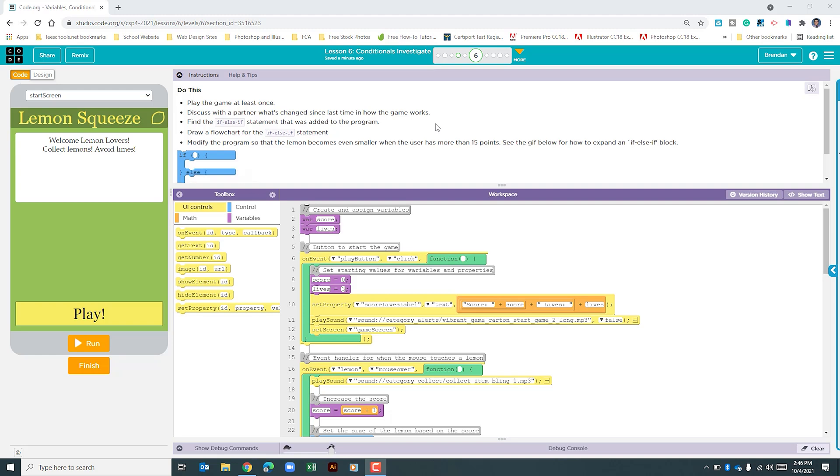This project tells us to play the game at least once. We're to look and see how the game is different since the last time we played it, and really all that it is is that the lemon changes size based upon our score.